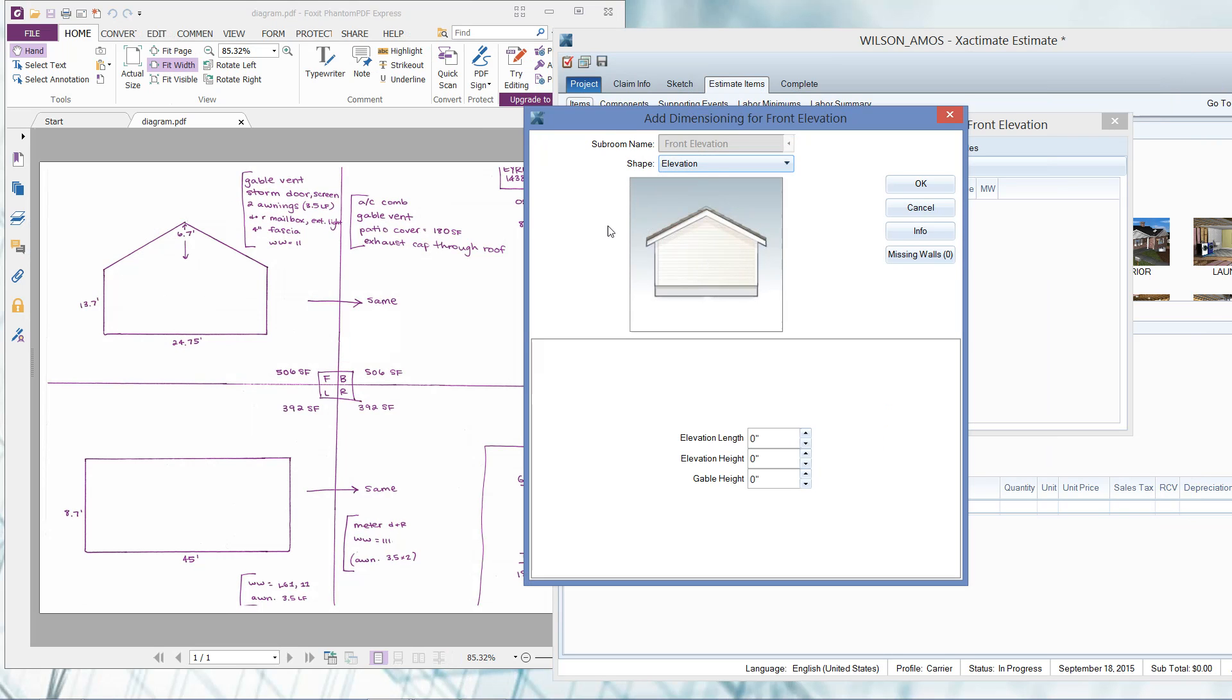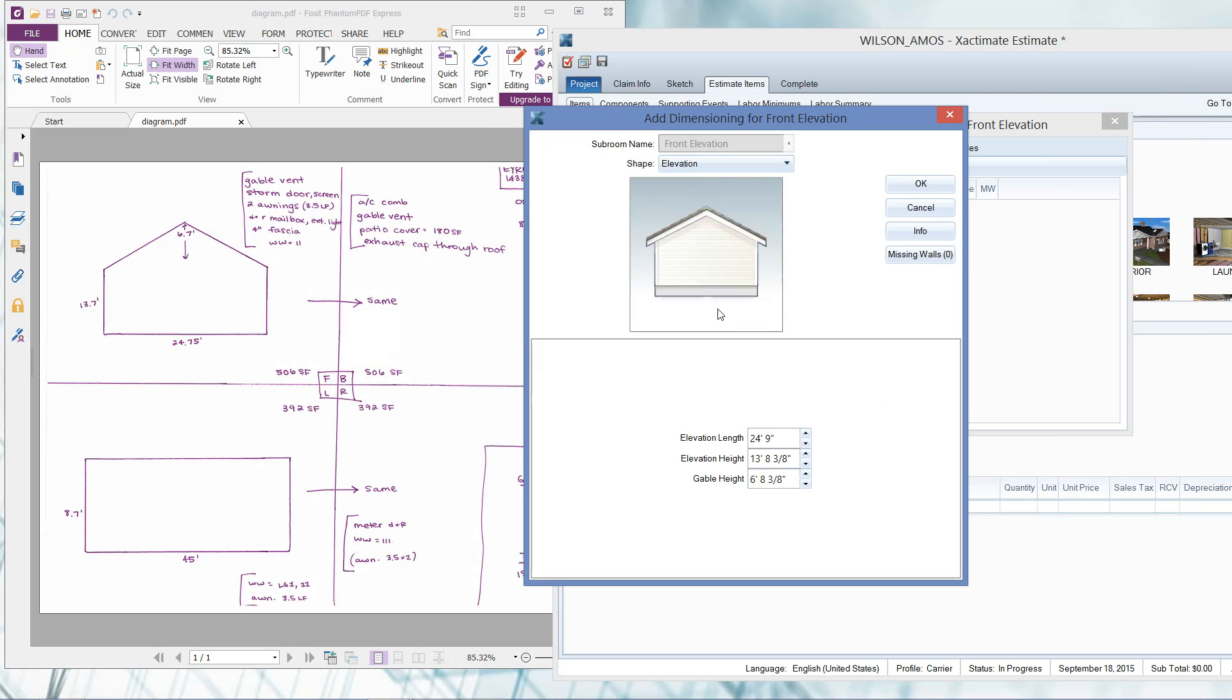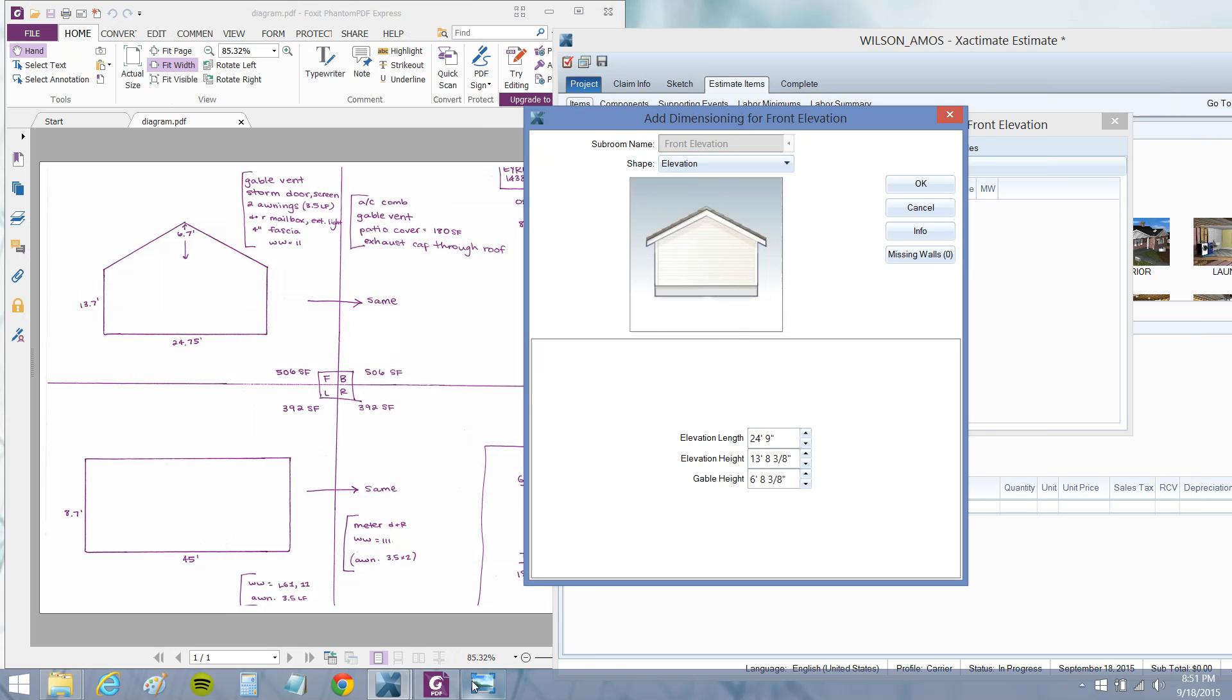We're going to go right down here to the elevation length. I'm going to type in 24.75. You've got your height of your elevation, and I love that Xactimate gives you a little diagram right here saying what dimension they're looking for. That's ground to eave height of 13 foot 7. They used point here, I'm going to keep on with that - 13.7. And then we've got our gable height which they've measured for us, 6.7. Those are our dimensions that will help us to auto-calculate the dimensions of that side of the home.